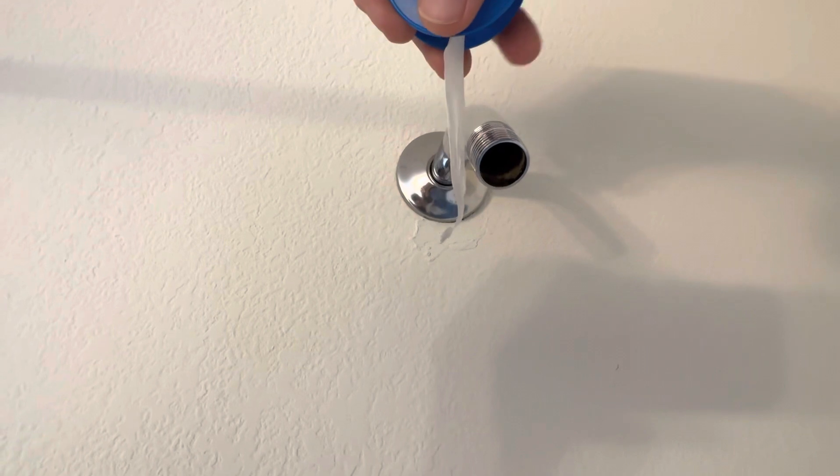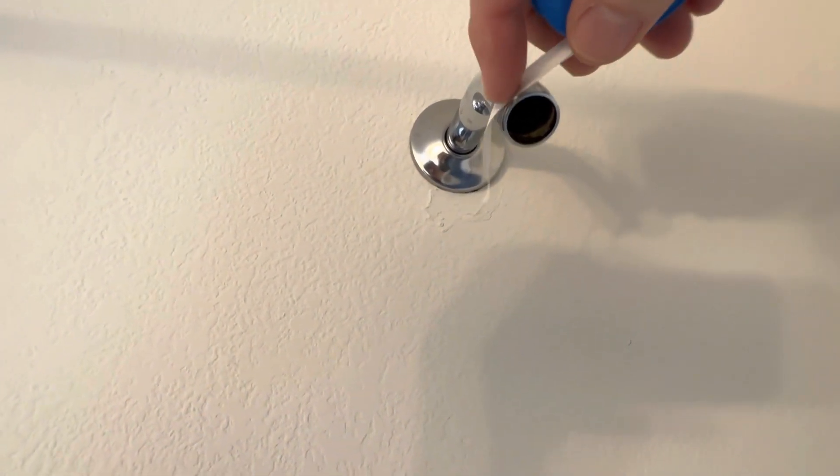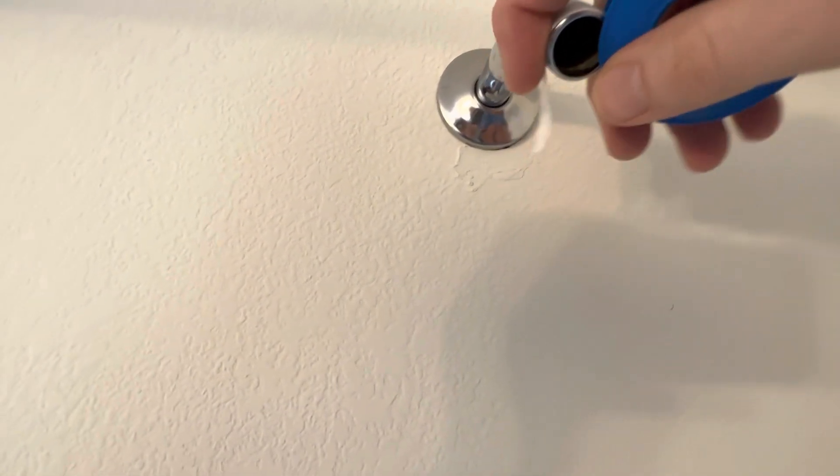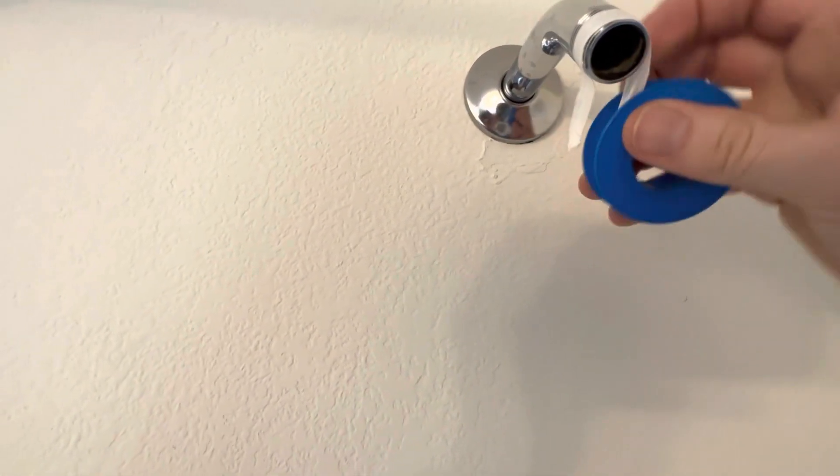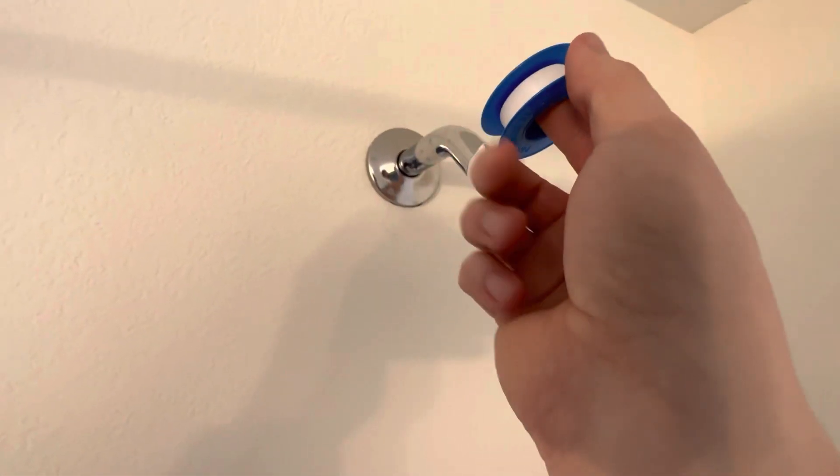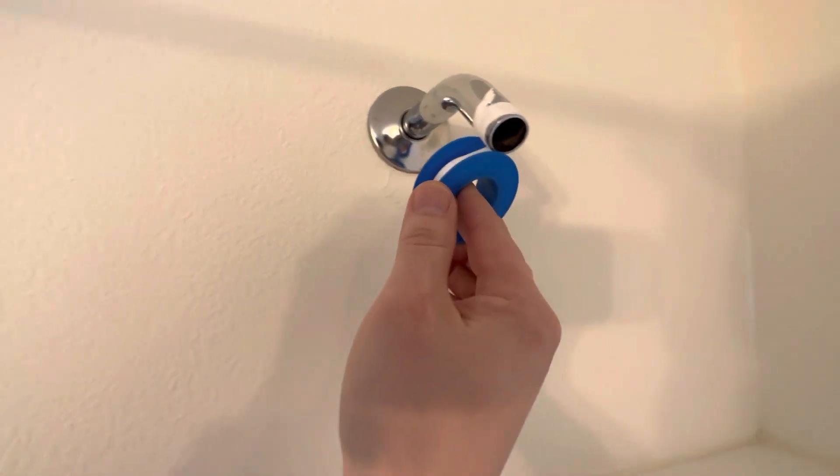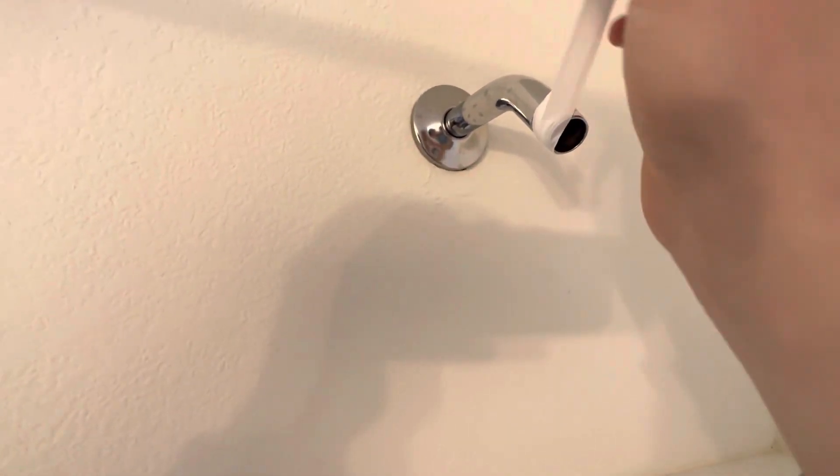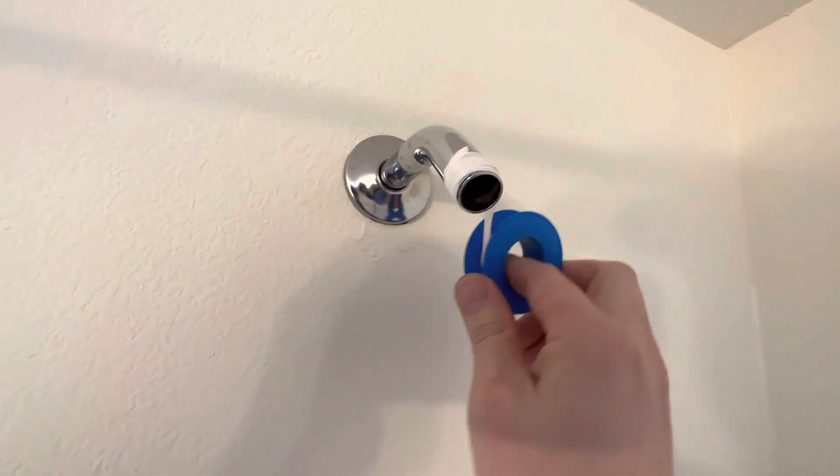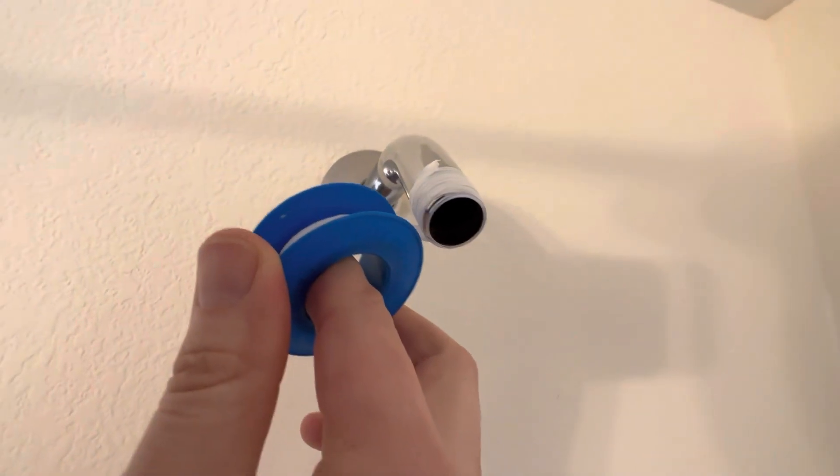Step one, you're gonna want to take your plumber's tape and put it on in a counterclockwise motion, making sure that you are putting some tension on it so that it gets in there and stays in the grooves, just like so.